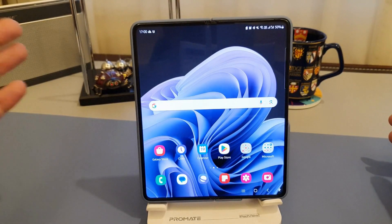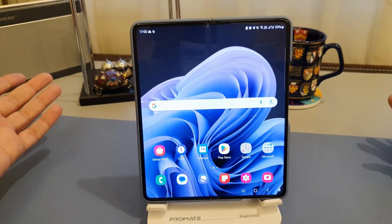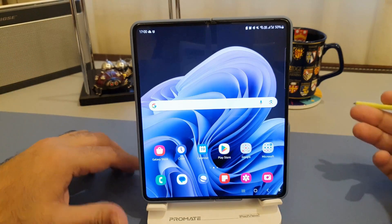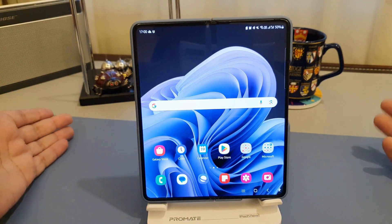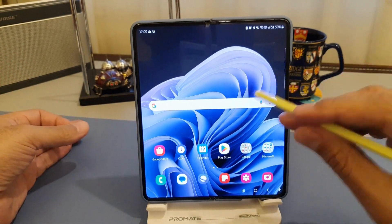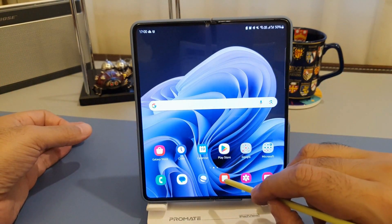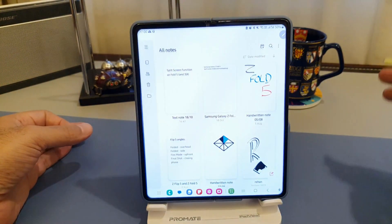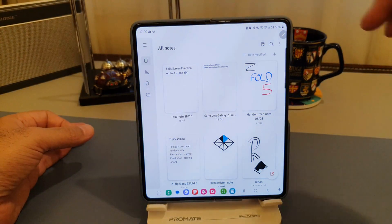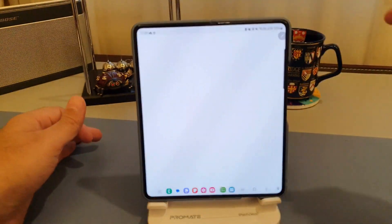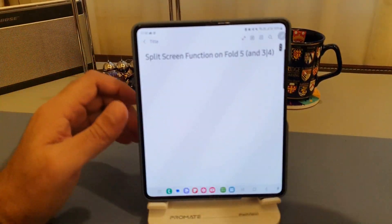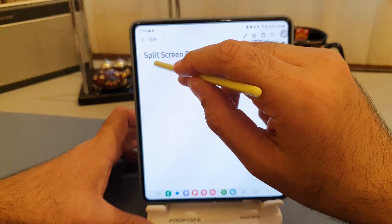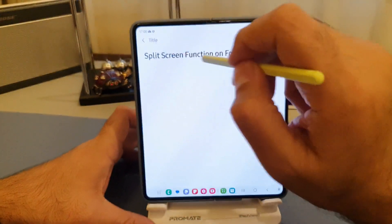If I just want to open any app — for example, I'm in the middle of a meeting and I need to take some notes — I can open up the Samsung Notes app. So I can use this app as it is.